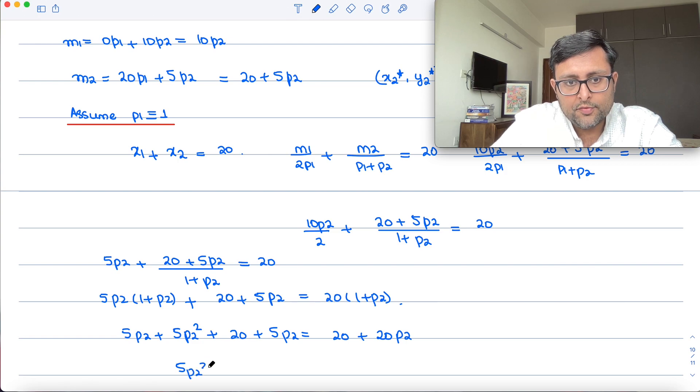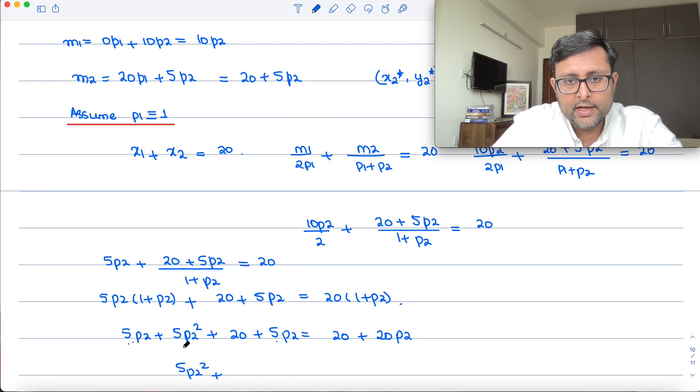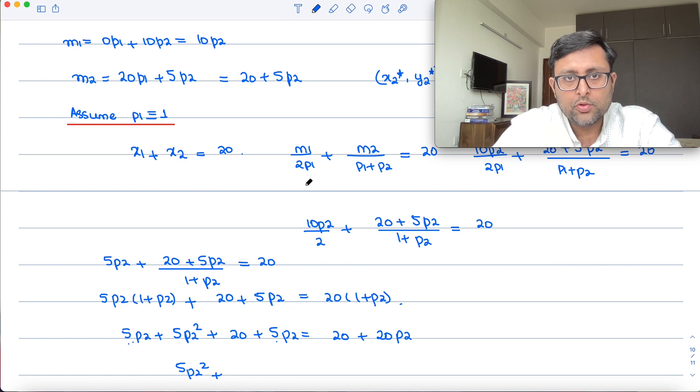Collecting terms: 5·P2² + 10·P2 on the left and 20·P2 on the right. So 5·P2² − 10·P2 = 0, and the 20s cancel out.